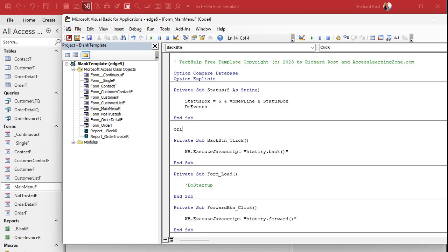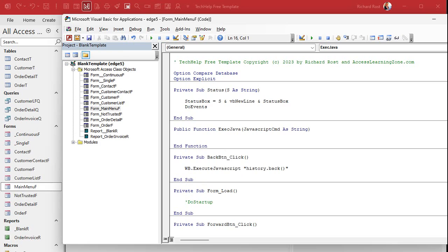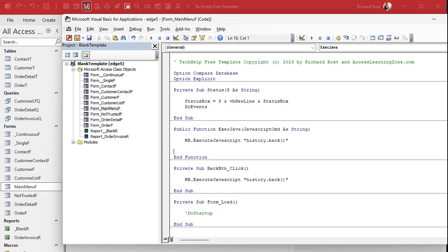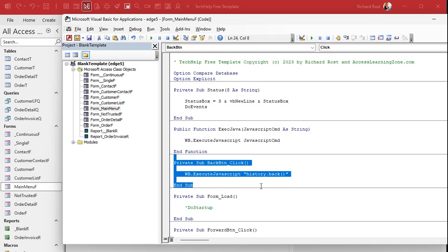Right in here — private, actually let's make it public because other forms might call this. Public function — let's call it exec_java — and we're going to send it a JavaScript command as a string. Then all this function has to say is: wb.ExecuteJavascript with whatever the JavaScript command is.